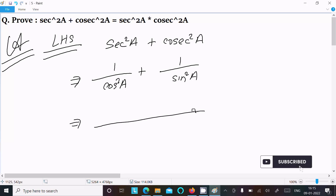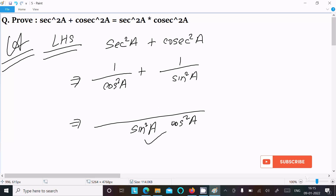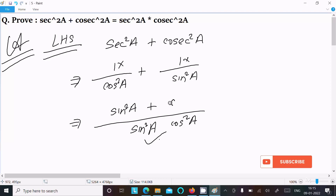Now here the LCM is sin²A × cos²A. So all terms are divided by sin²A · cos²A: dividing with cos²A gives sin²A multiplied by 1, and dividing with sin²A gives cos²A multiplied by 1.